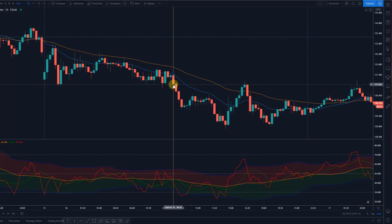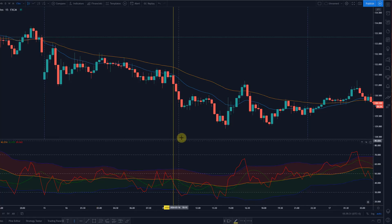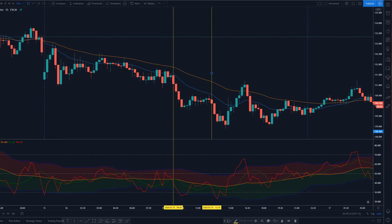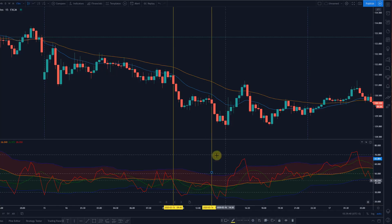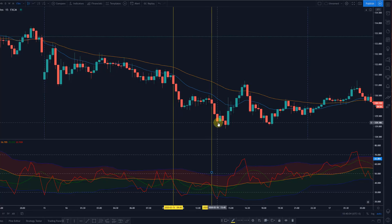You enter at the close of this bar and then price moves down. There's another signal right here when red once more cuts below green. Now we are also moving down nicely on the yellow line — it's down-sloped. So this is another short signal here for another roughly 100 pips move.